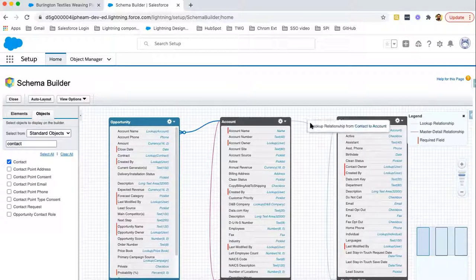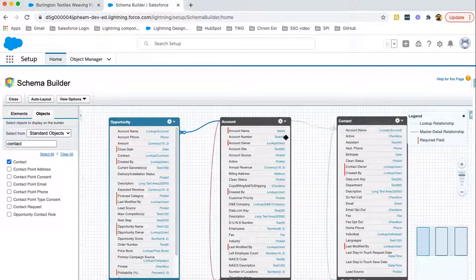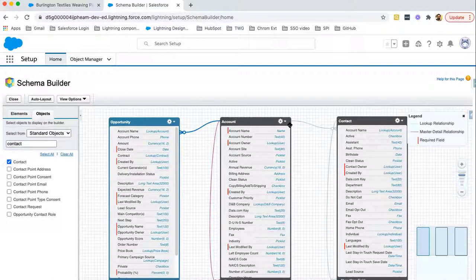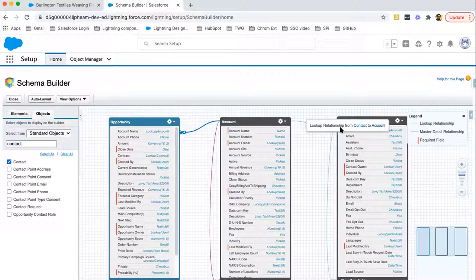Then, this is lookup relationship from contact to account. Contact and account both share lookup relationship. Account is on parent side, so it is having one to many relationship. It means one account can have multiple contacts associated.